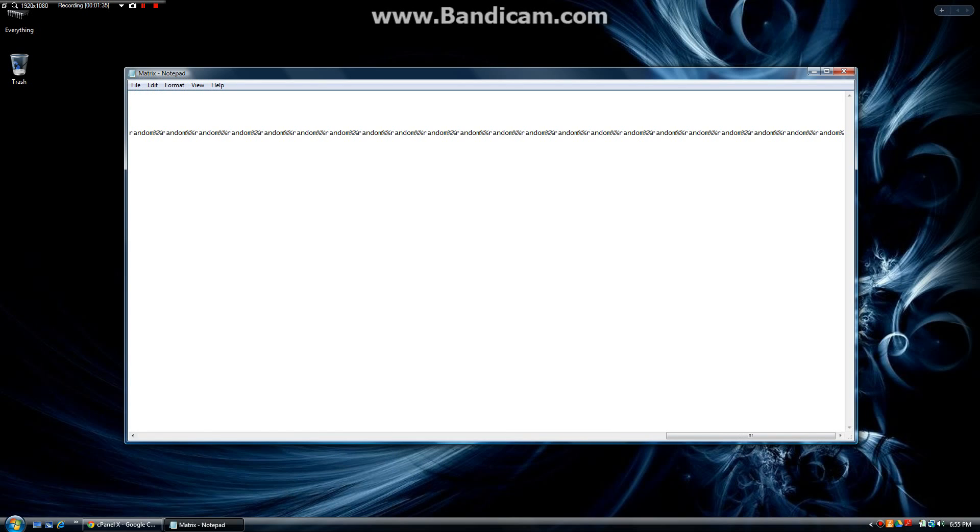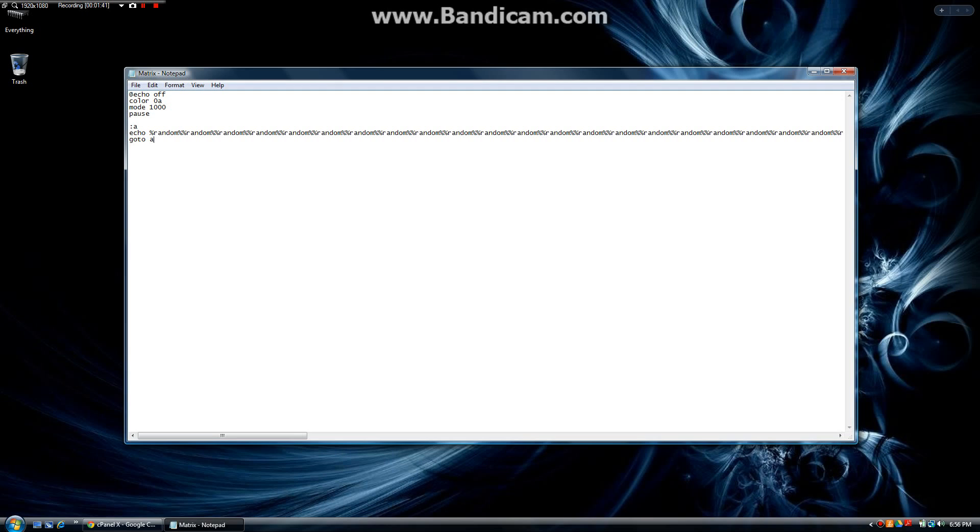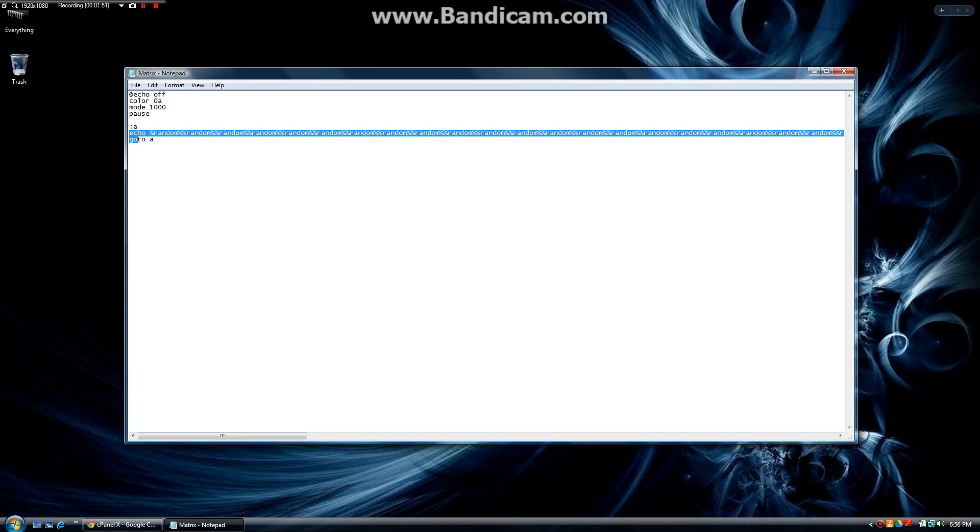After that hit enter and type goto A. As you can see it is going to run all these commands at once at the beginning up here and then it is going to do pause. So we are going to have to input a key so that it will run this section of the program down here.